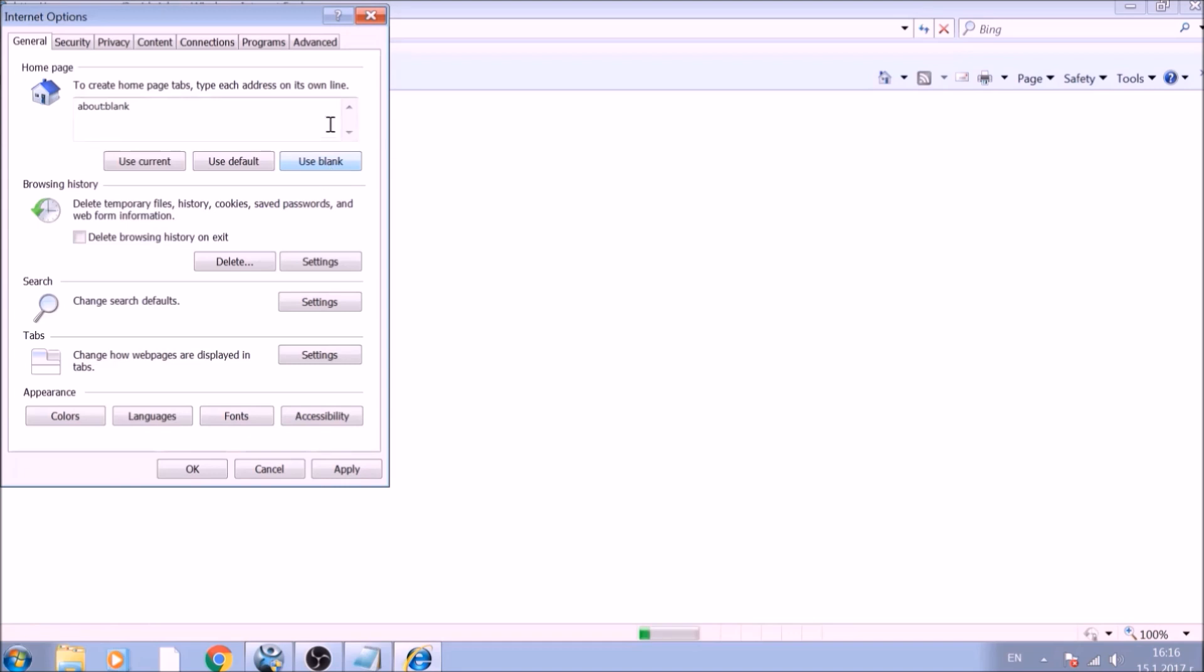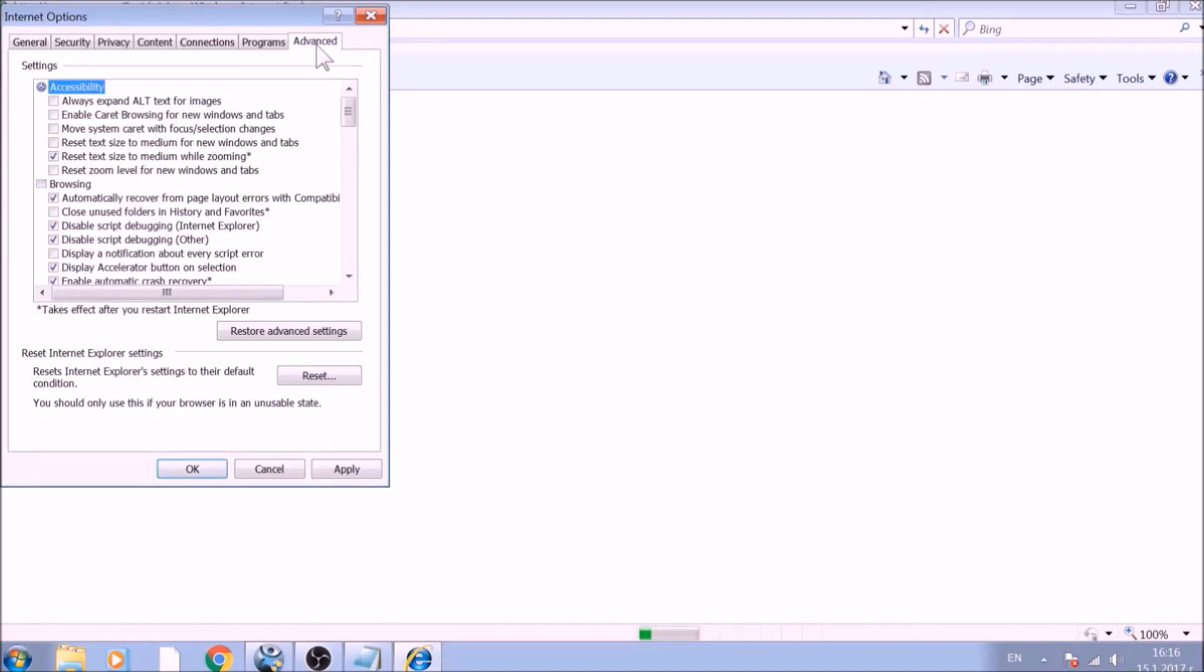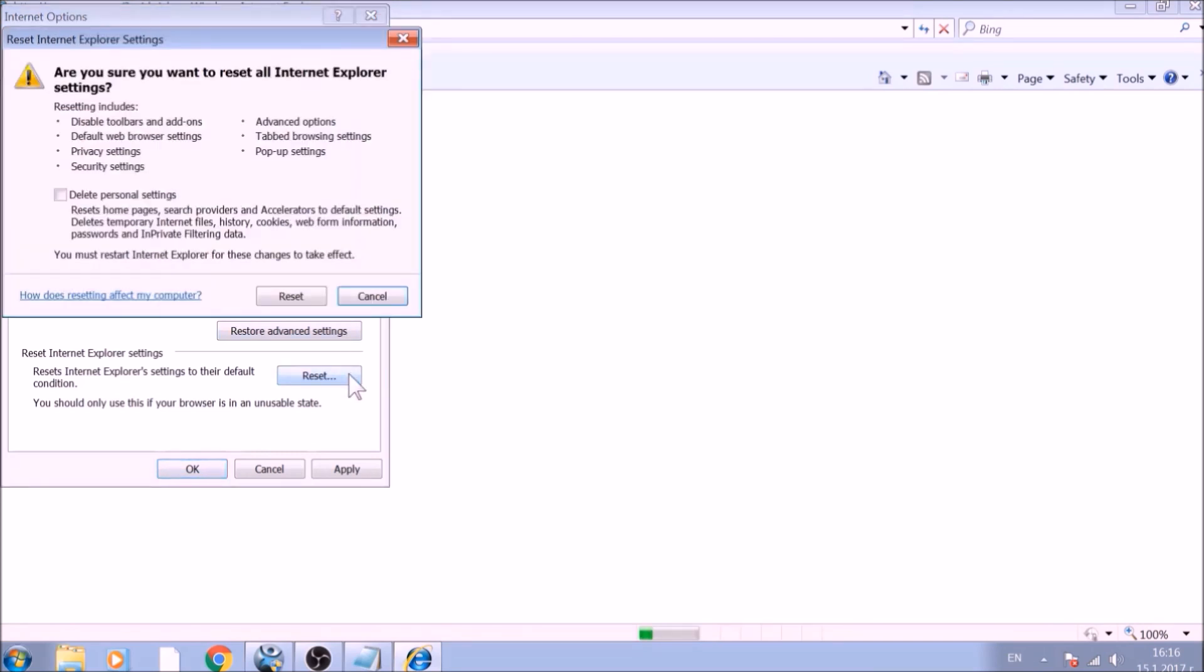Now go to the Advanced tab. To reset Internet Explorer, click on the Reset button.